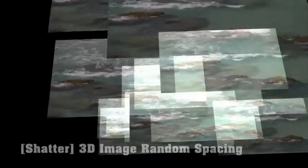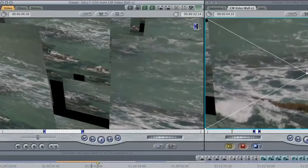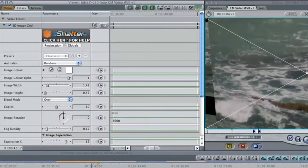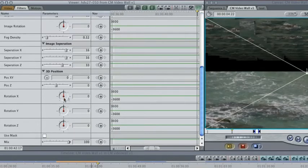For more automated effects, you could use 3D Image Random Spacing, which jumps around for you with plenty of controls. 3D Image Grid is similar, but with many more copies of your own clip and with more order. You can use these filters with automatic random animation or keyframe your own.